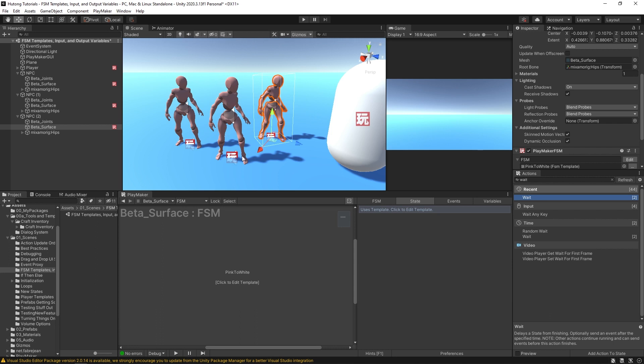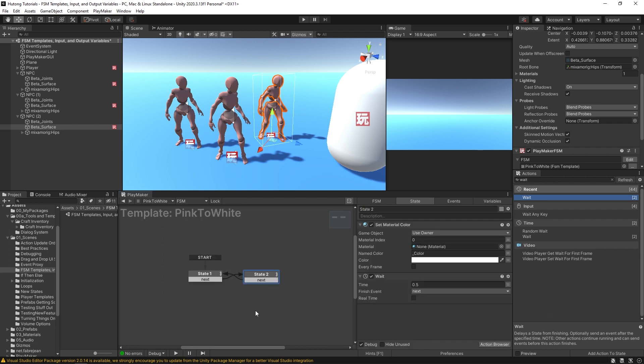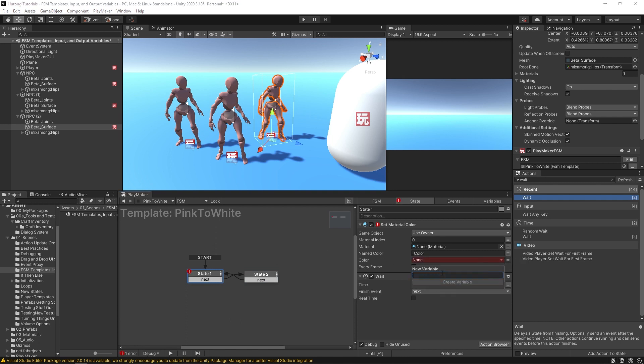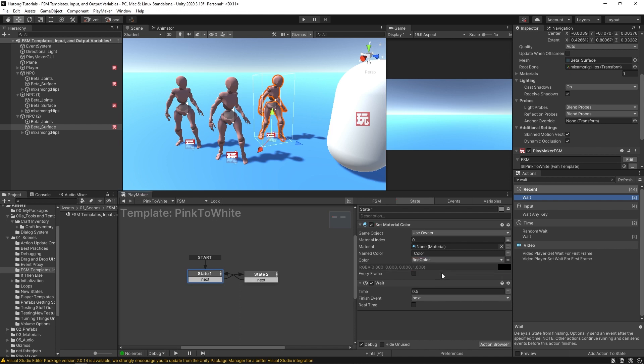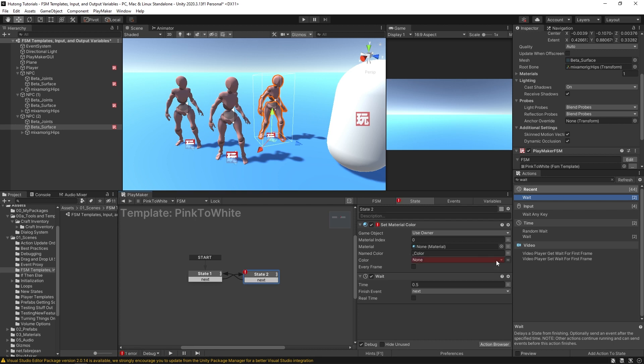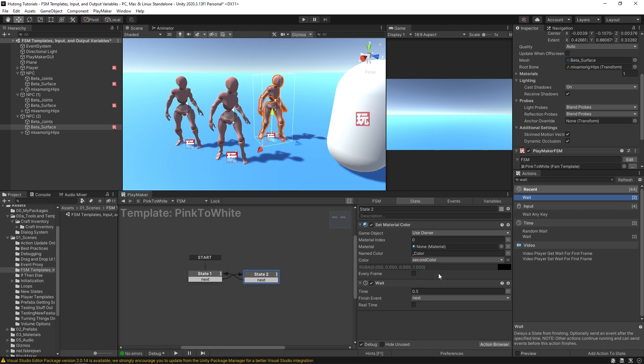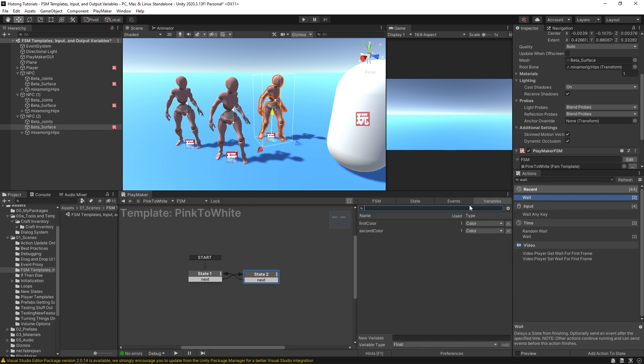Specifically with the variables. So if I come over here to edit my template, say in this first state, instead of selecting this pink color, I could change this to a variable. I'll say first color. And in the second one I can call this second color.